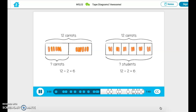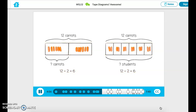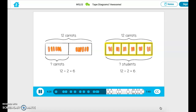Did you notice something about our two problems? The division sentences for these tape diagrams are the same, but the tape diagrams are different. The 2 and 6 represent different things in each problem, so they are represented differently in each tape diagram — either as units or the size of the unit. When we divide, we usually know the total number of objects. We divide either to find the size of the groups, like in the first problem, or the number of groups, like in the second problem.